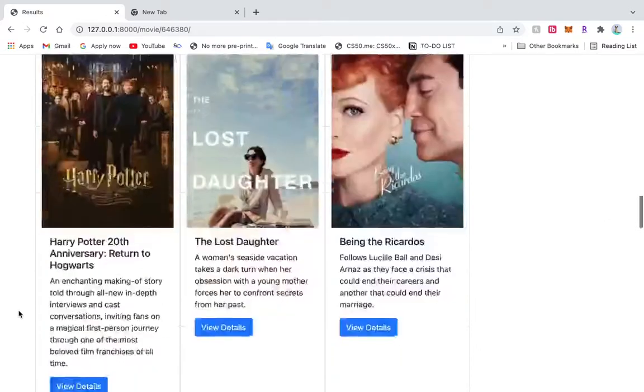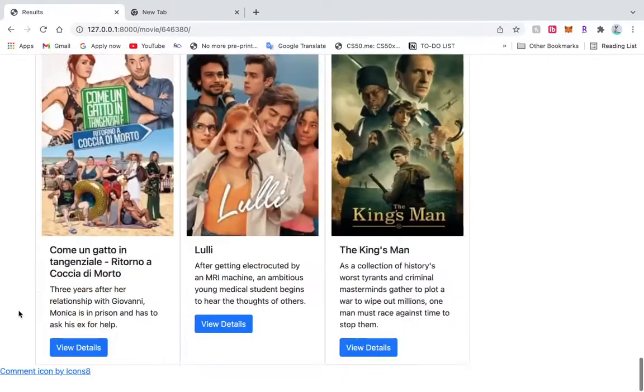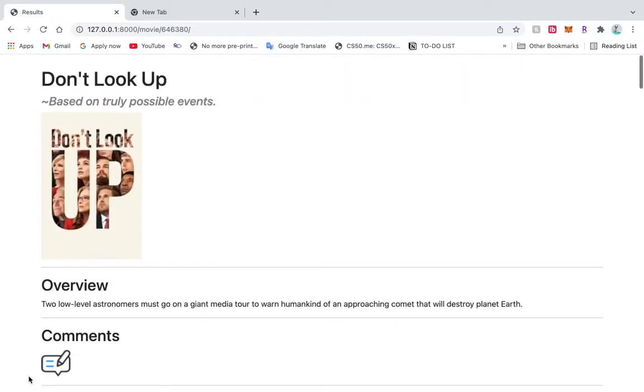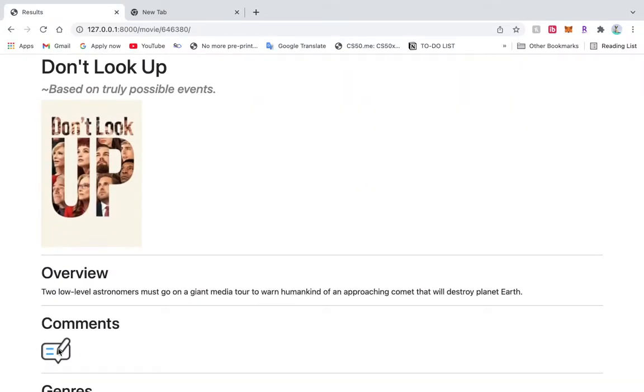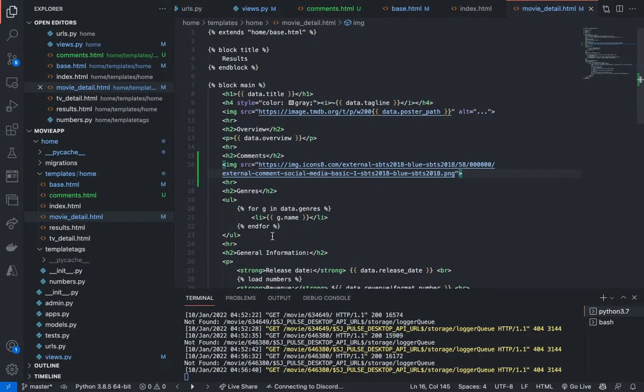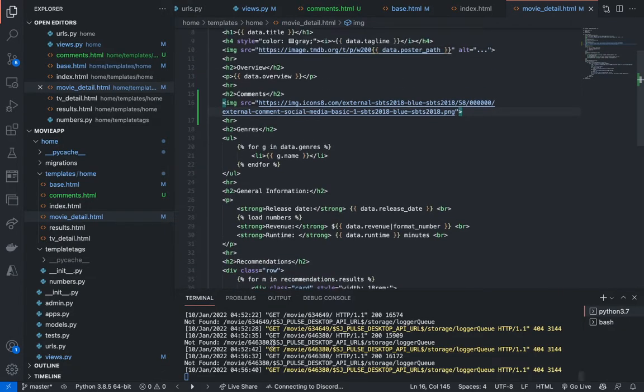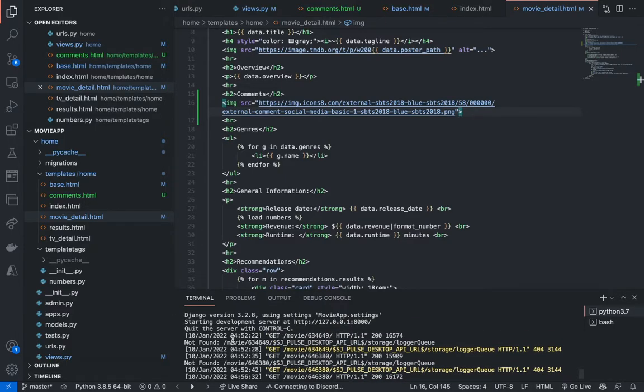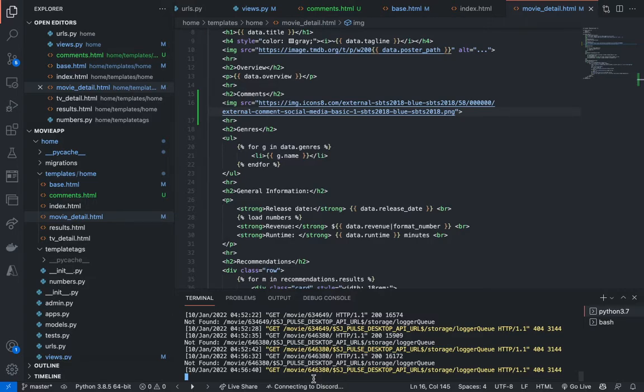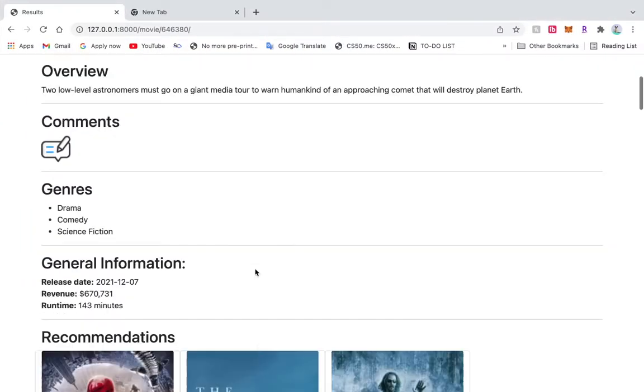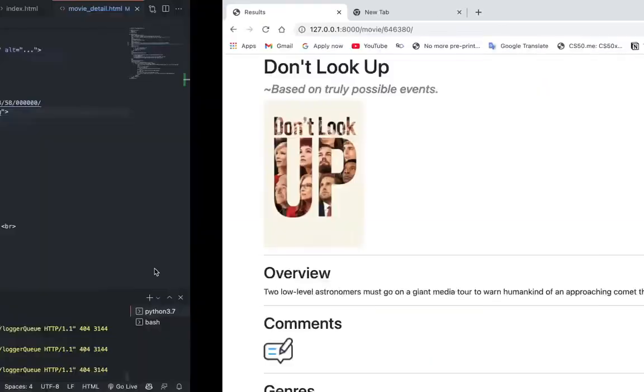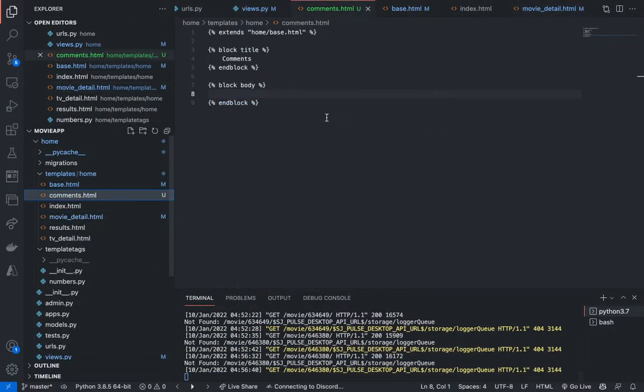Let's refresh our page, see what we get. Sweet. Now it has this comments icon. Basically when they click on comments icon, they're going to get redirected to the comment page for a specific movie or TV show.